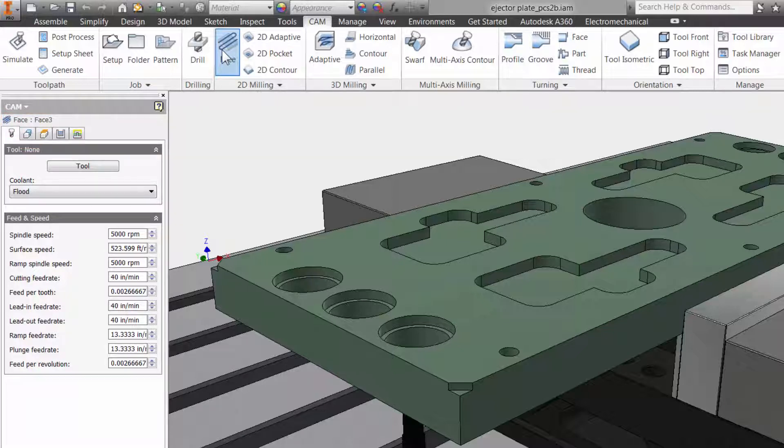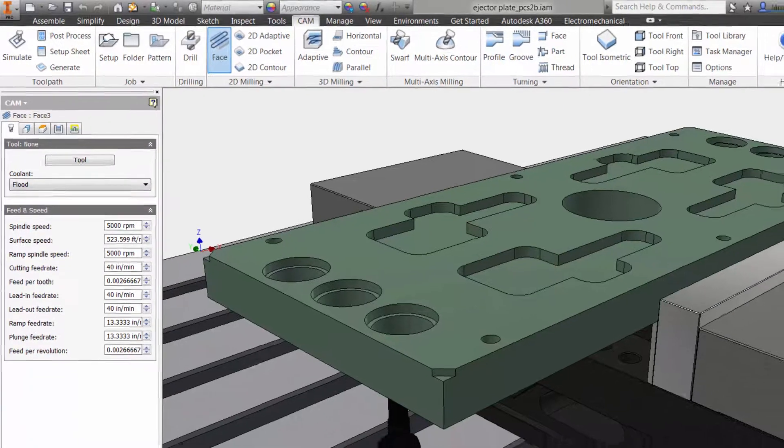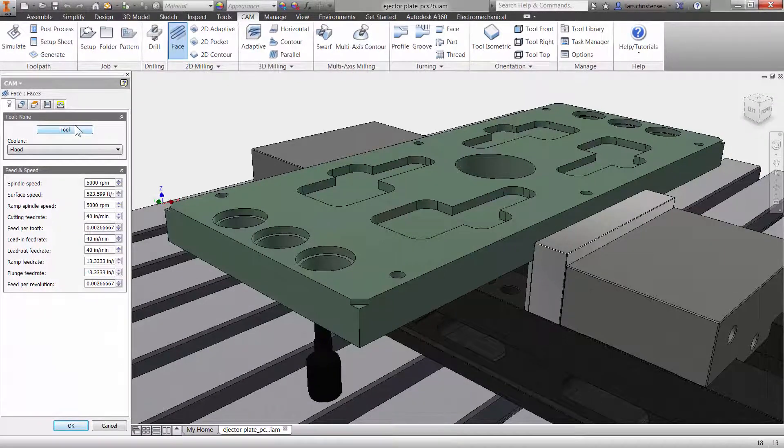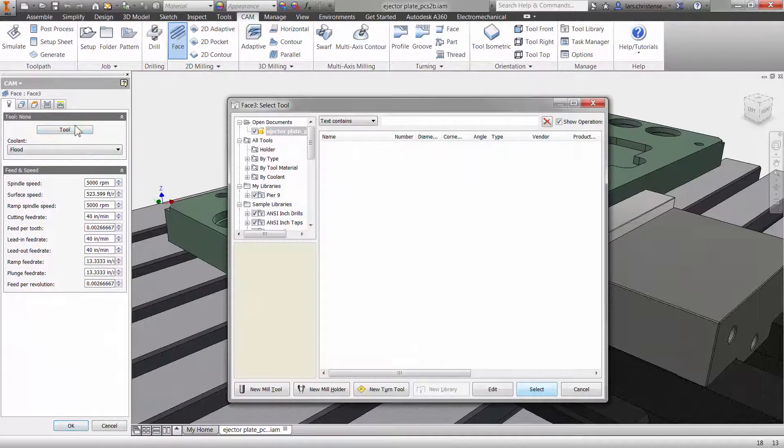The first tab is always where you select your tool and input your feeds and speeds. Let me click on the tool button to access the tool library.